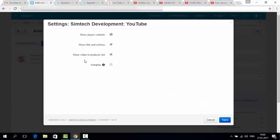Show video in product lists. I guess it's quite clear. And auto-play - it means that if you would like your video to start automatically when a customer opens a product detail page, you should tick it. That's all about the add-on.